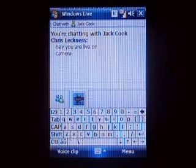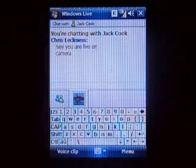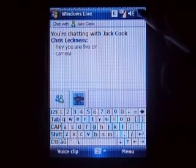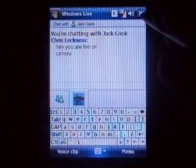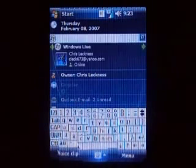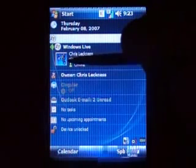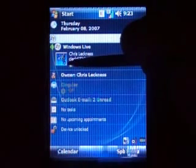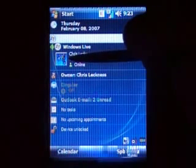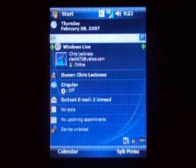We'll give him five seconds. Alright, bye Jack. So we'll close that down and there's my little icon for Windows Live — it shows that I'm online now.